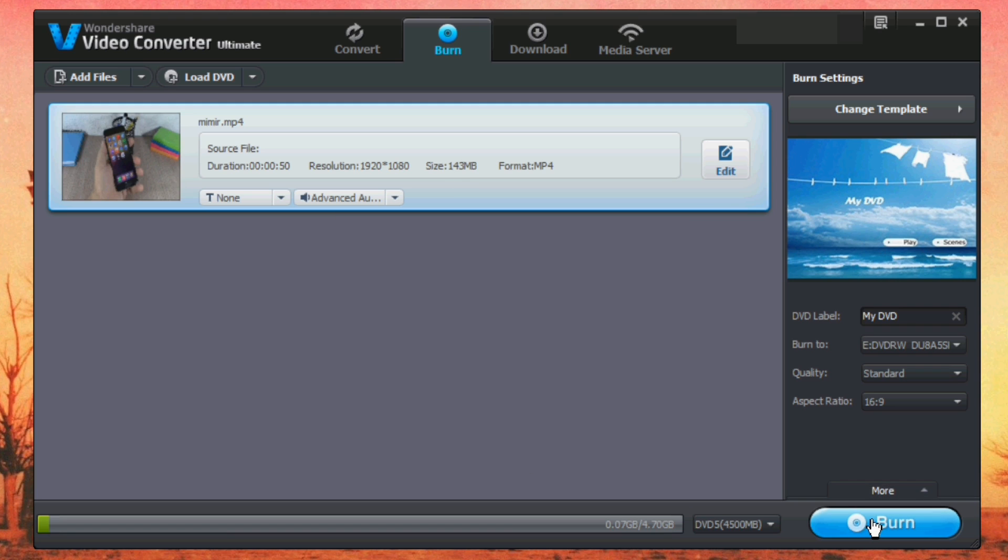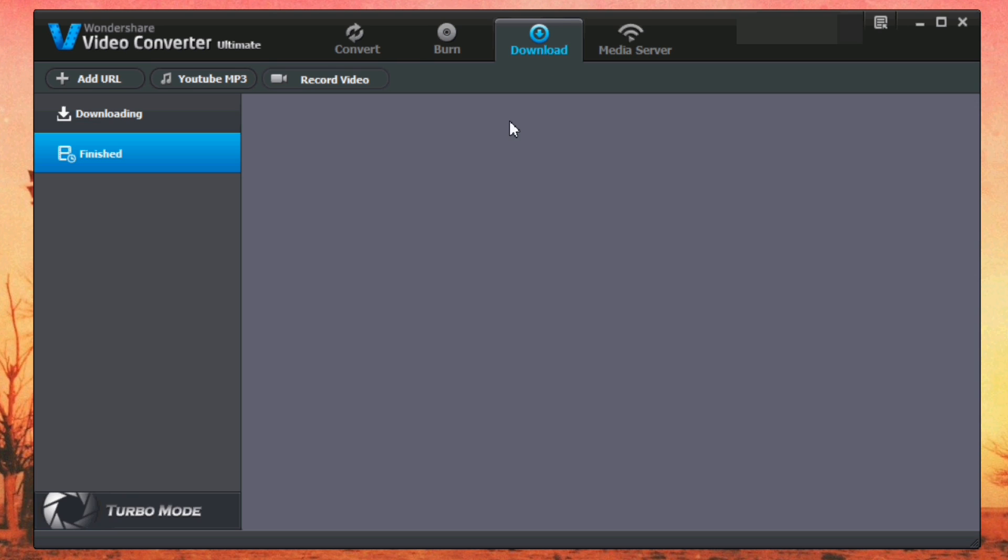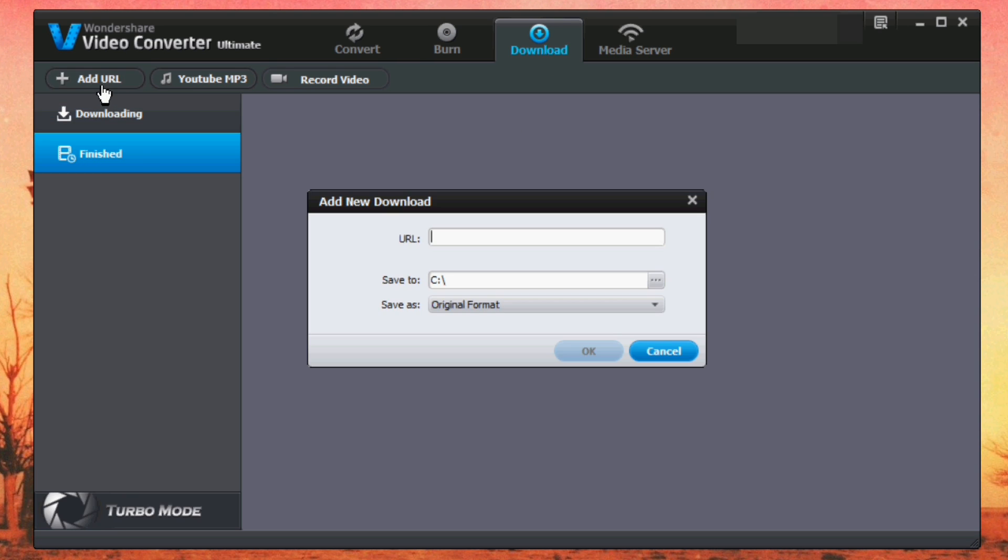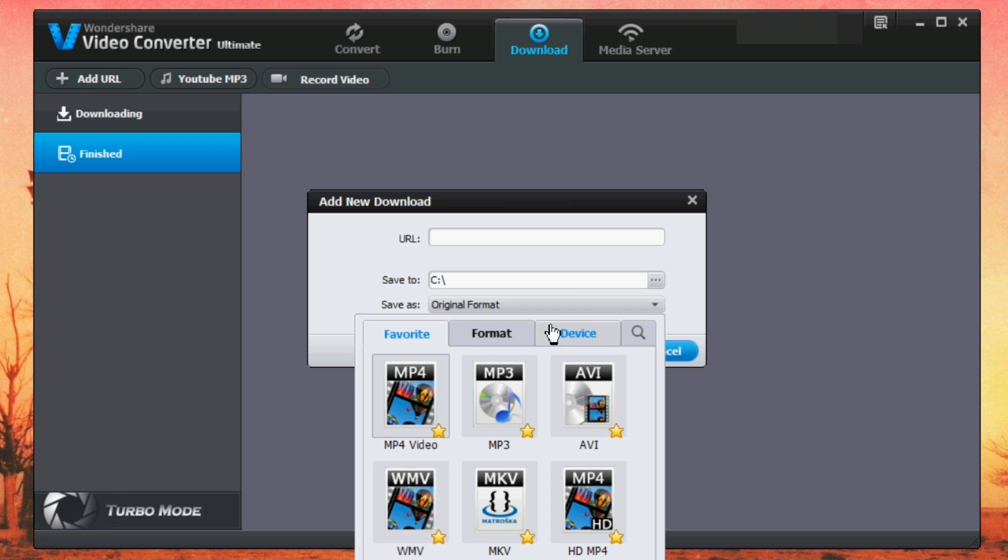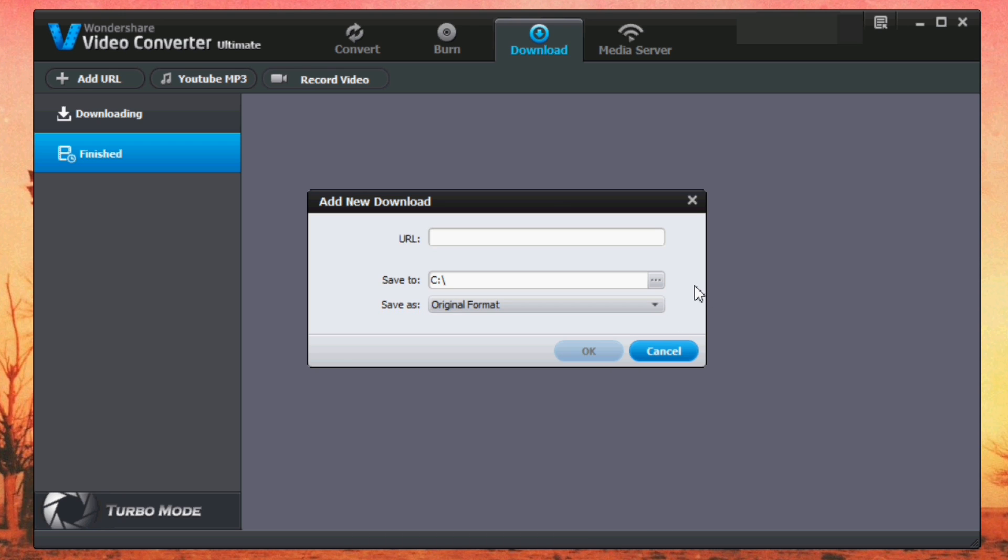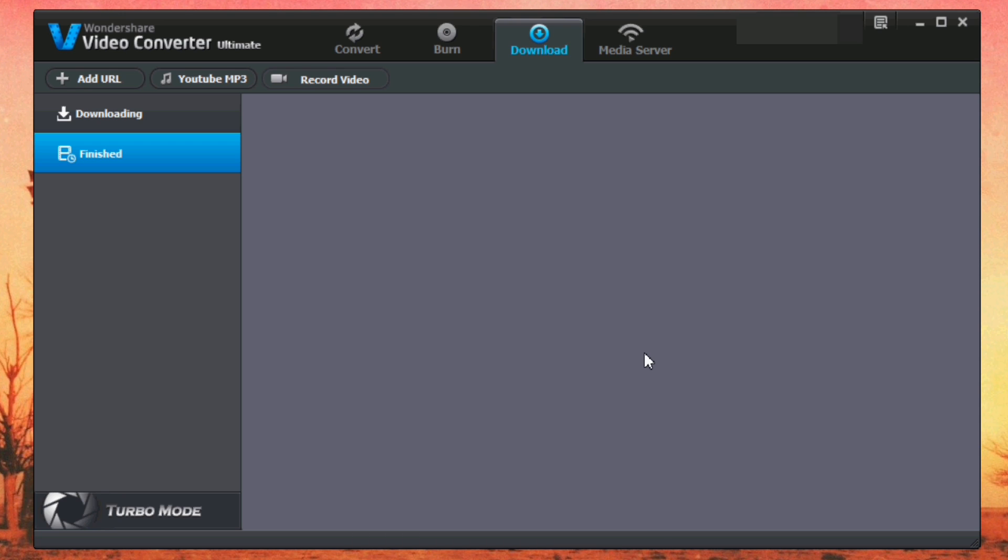Then here you have Download. You can download videos from the internet. Just click here, add URL, and you can add the URL of the video that you want to download right here. Save to, you can click here to choose the folder where you want to save those videos, and just click here original format or you can download it to any format you want. Click OK and it will download that video to your PC.